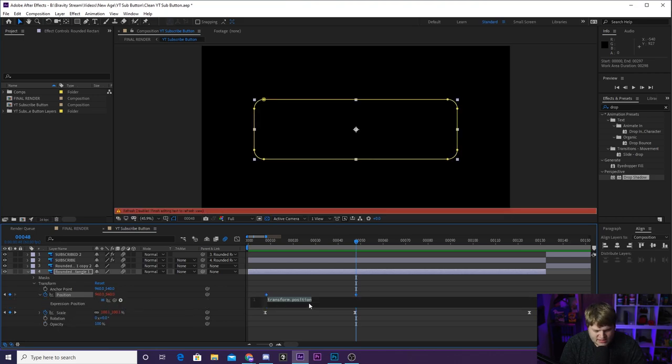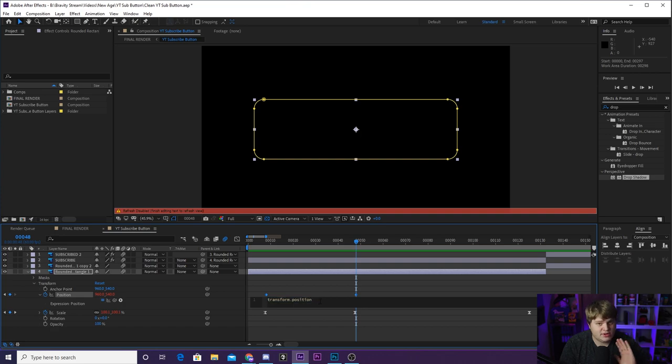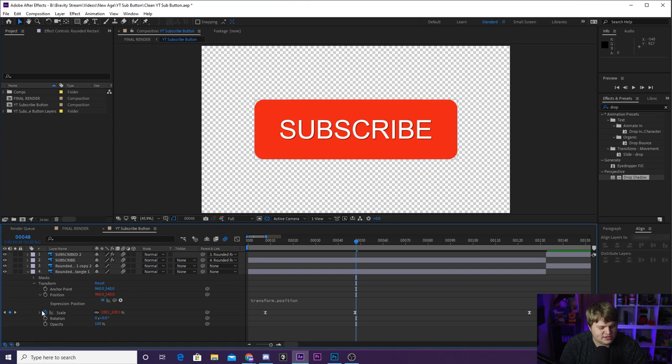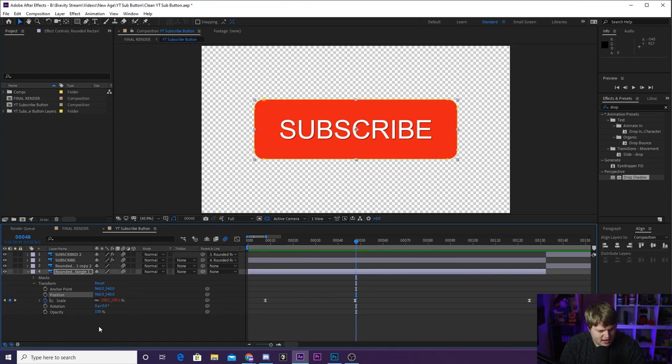And then we've got a little coding box that we can type things into. You don't need to know any coding. I'm going to give you the expression and I'm going to show you exactly where to find it. So all I did was alt click on the scale.